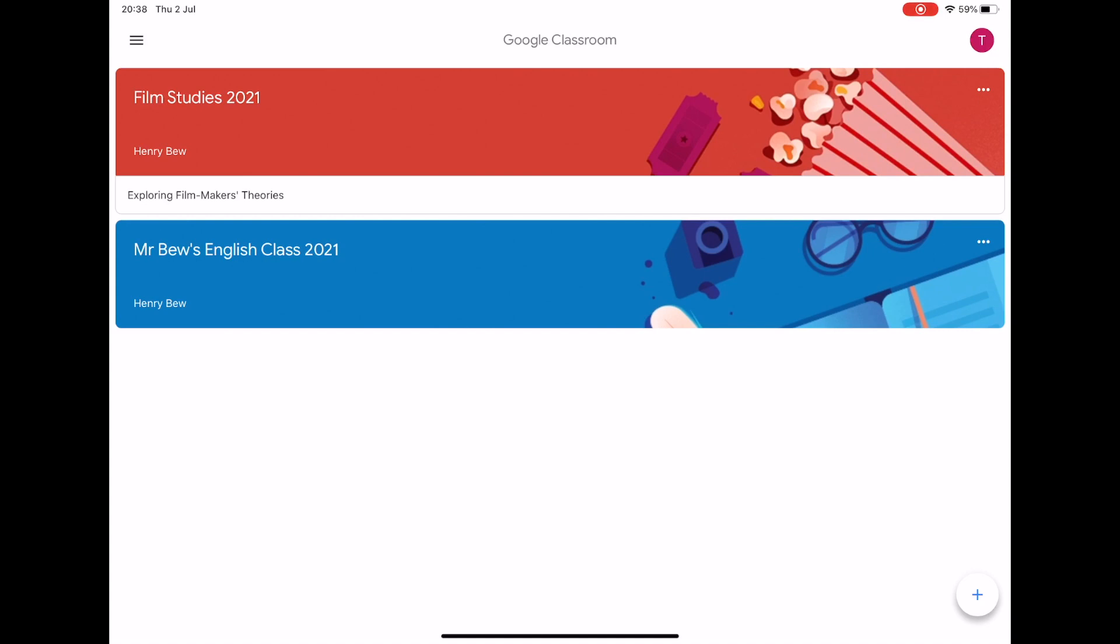Whether you're on the web version or the app, if your classes are not there, it's because you haven't signed in with your school email address and password. The app may automatically jump in with your pre-existing Gmail or Google Mail account.